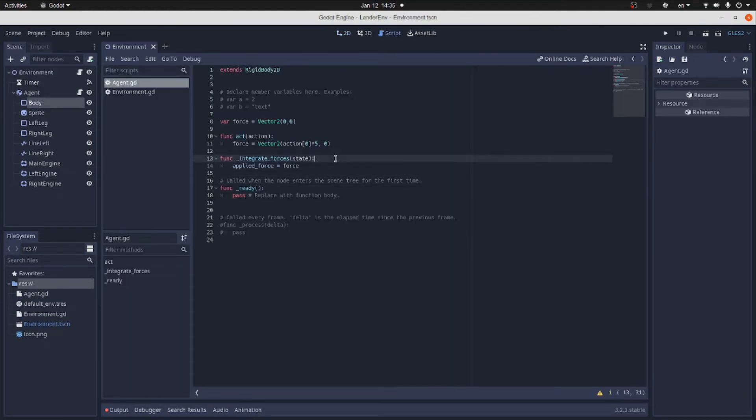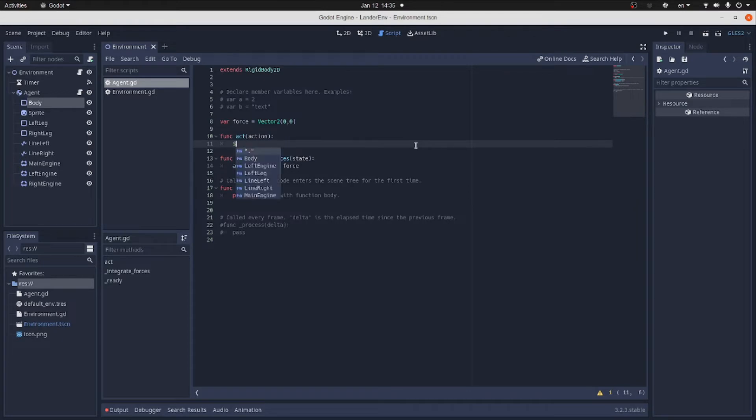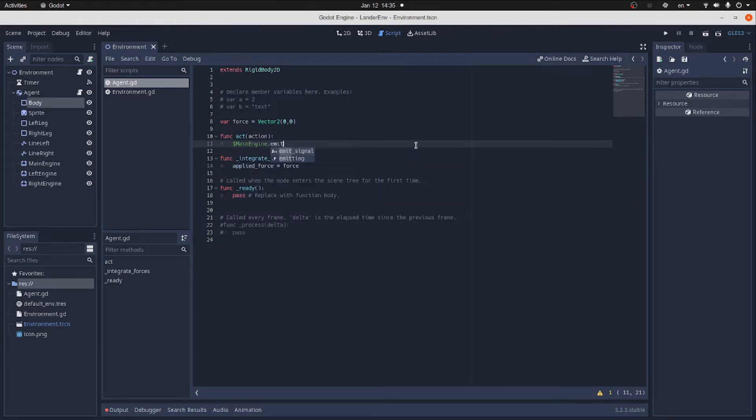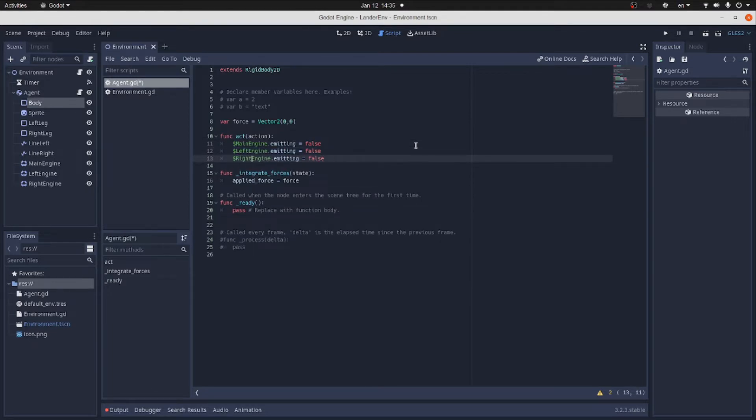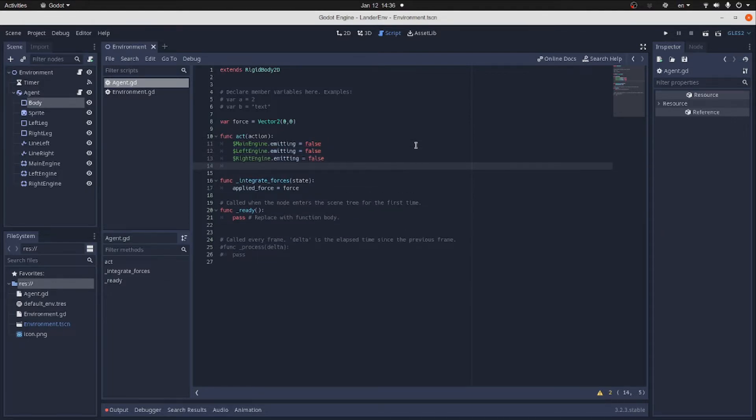Let's start writing the script for the lander node. We'll begin with implementing act function. First, we switch all the engines off by turning the emitters off. From now on,